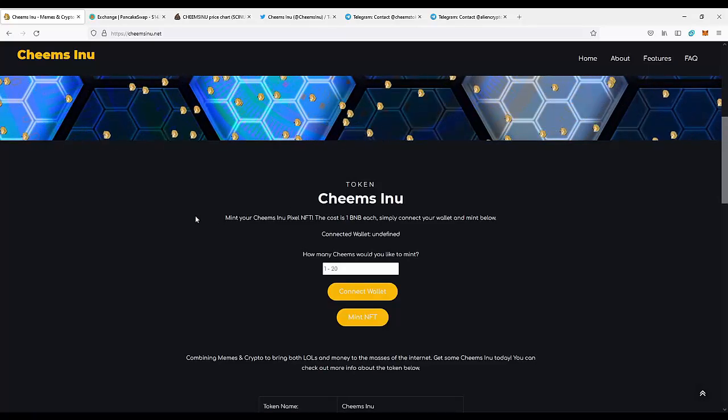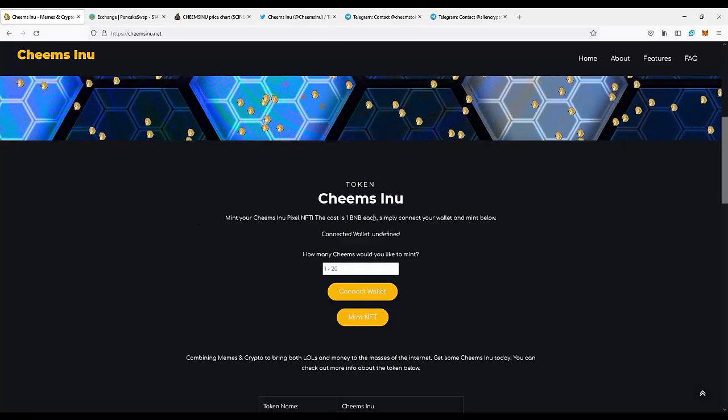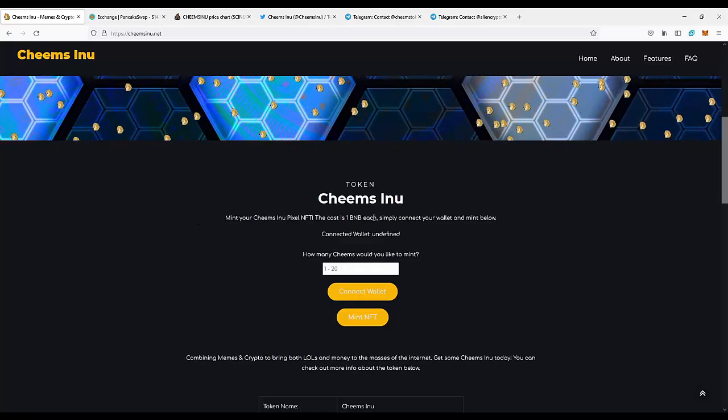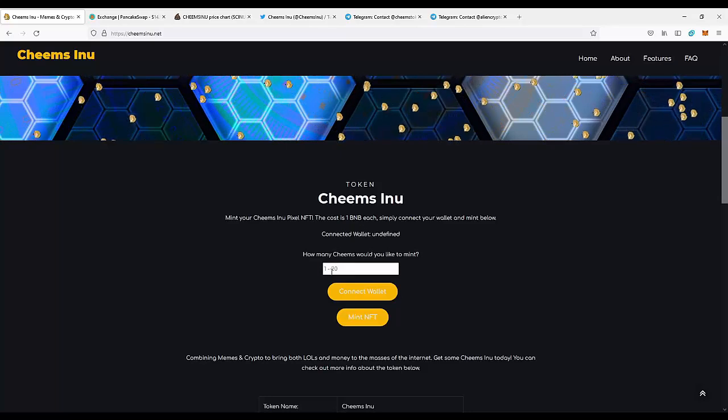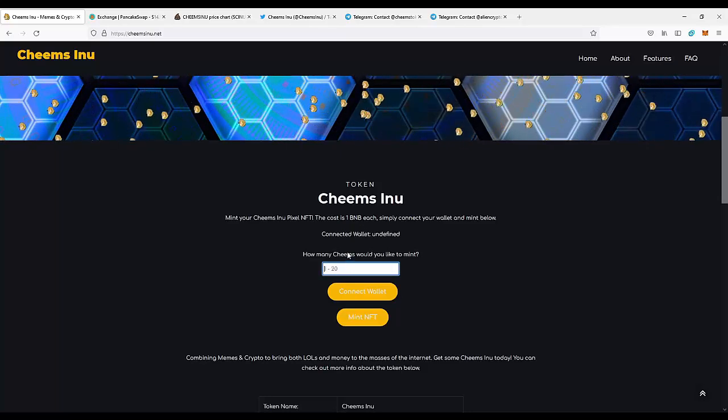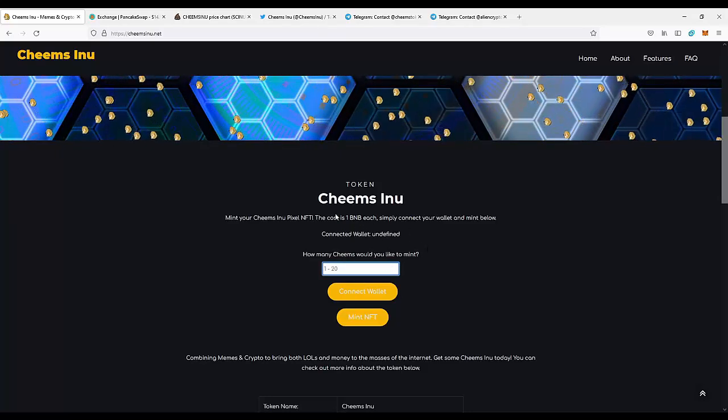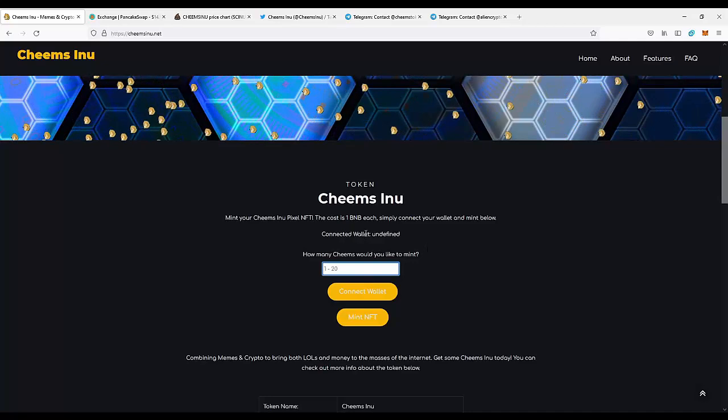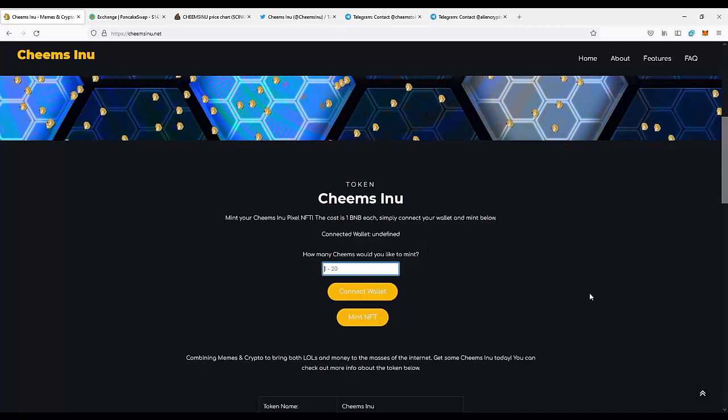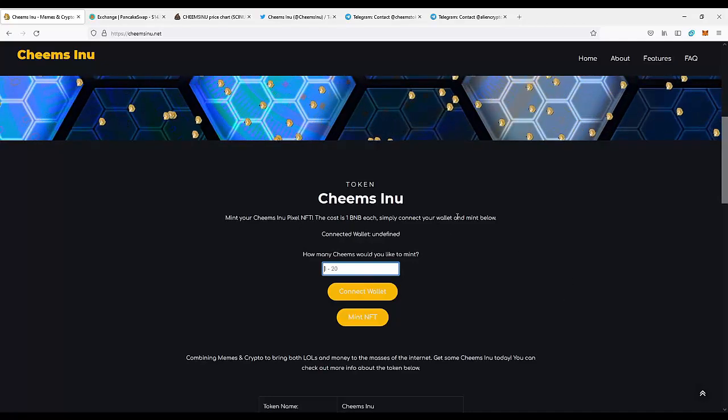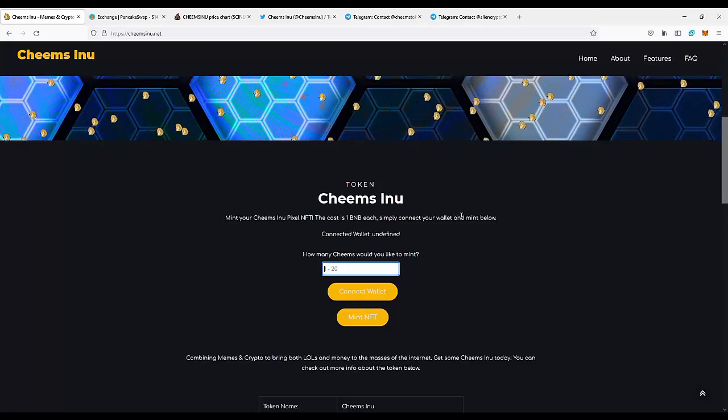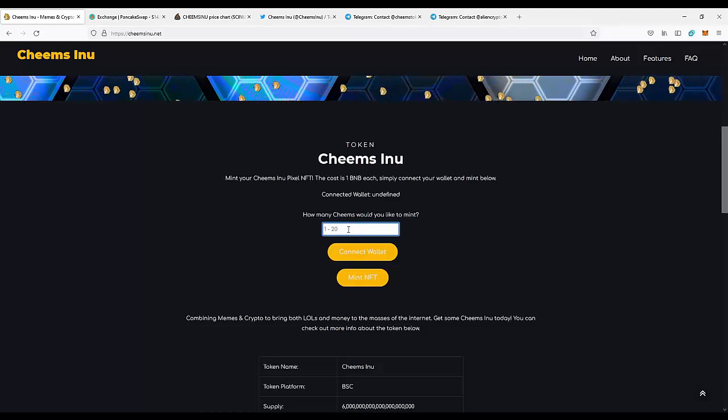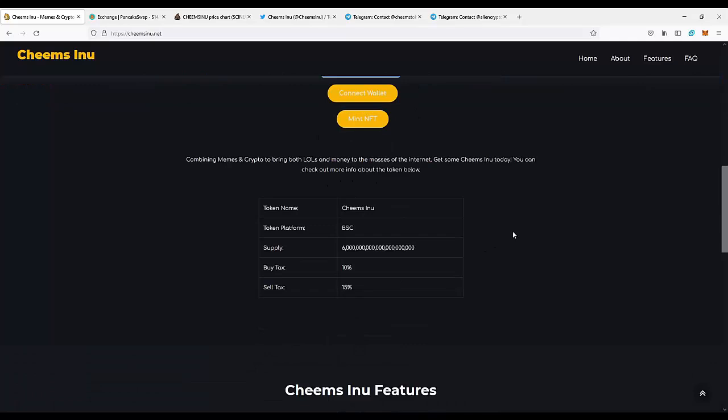The cost is 1 BNB for one NFT. This is pretty cheap, and you can get up to 20 NFTs for 20 BNB. It's already huge that you can get one of these cool NFTs. It's super simple: you just need to type the amount of NFTs you want, and you'll be transferred to the mint NFT page.